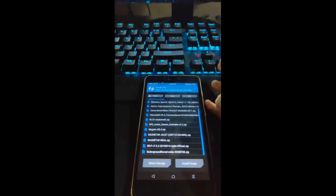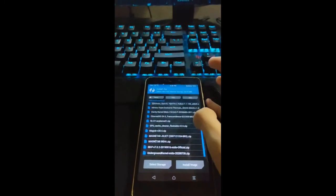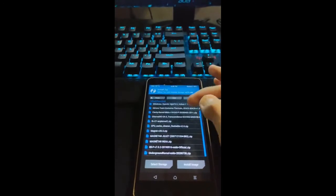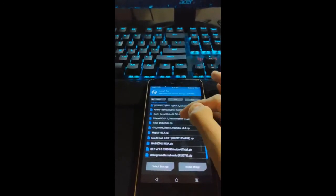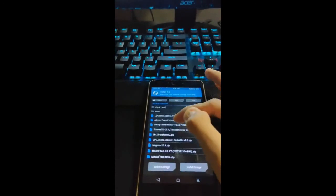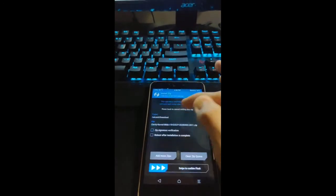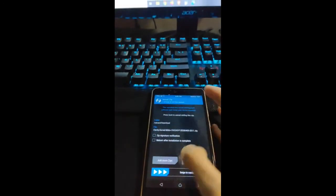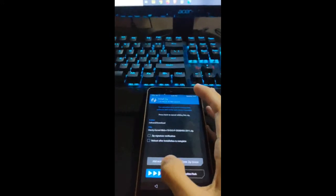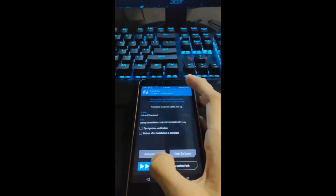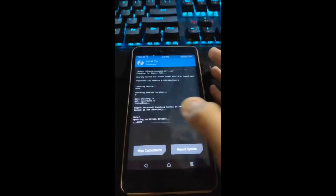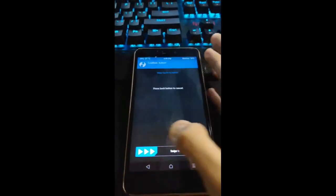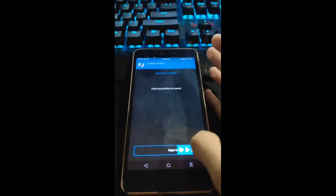For this, I will use Clarity kernel, which is the latest. So just wipe cache and dalvik again.